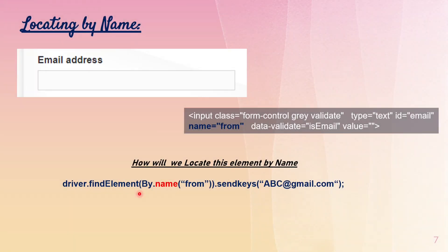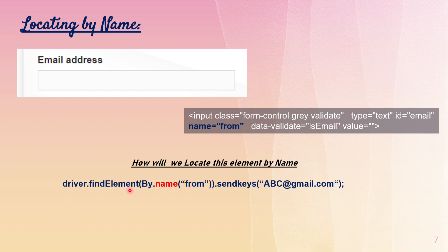The next locator is name. The command is similar to ID, but the key difference is that name locator values are not unique per page — multiple elements can share the same name value, unlike ID. The command would be: driver.findElement(By.name("from")).sendKeys("abc@gmail.com").